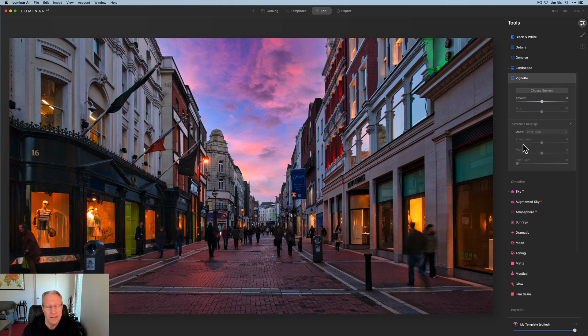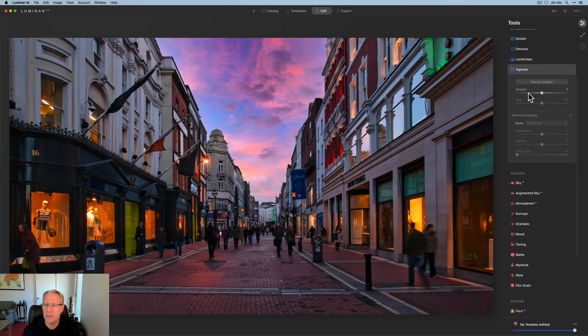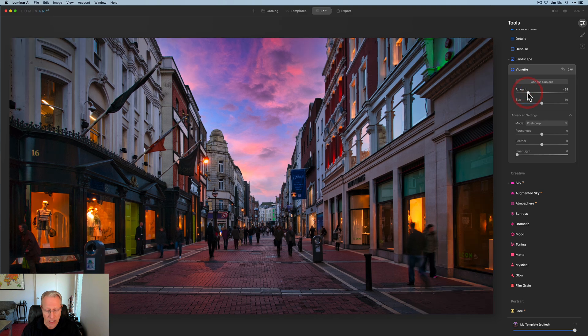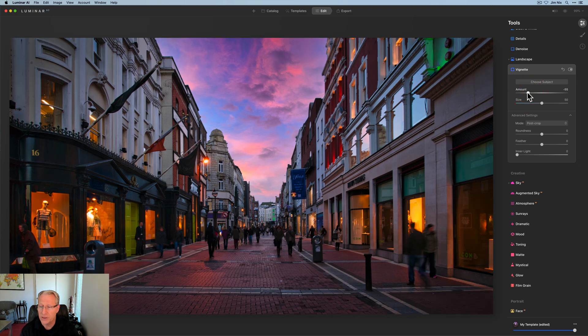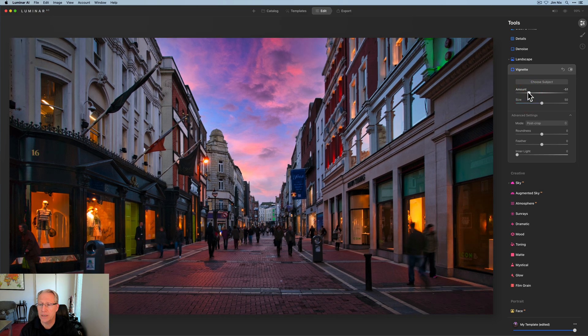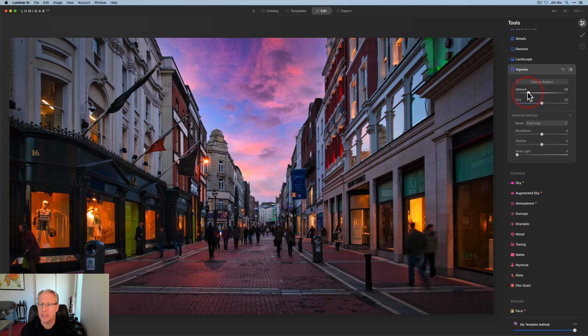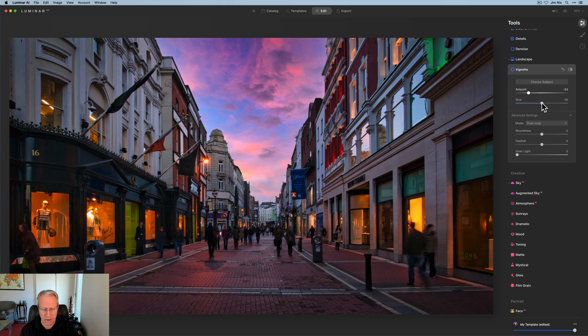And last up is vignette. This is a quick video. This is not a complicated, involved multi-dimensional kind of adjustment. It's pretty simple and straightforward.